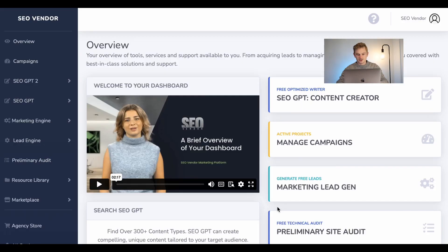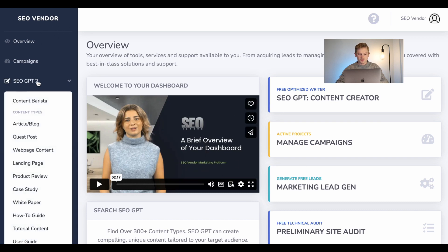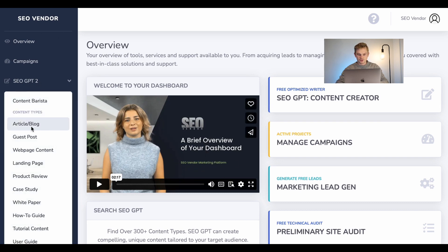In this video, I'm going to break down the four different alignments and jump into each specific one to show you what it does and how it can help you. Let's jump into it. Opening up SEO Vendor, you're going to go to SEOGPT2, and I'm going to select article/blog.